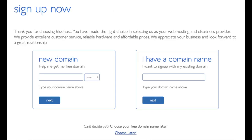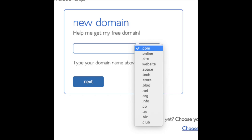We are now brought to a domain page where we can choose a domain name that we want completely free, or if you already have a domain name you'd enter it on the right. For the new domain you can select if you want it to be a .com, .net, .org, etc. .com is the most popular domain extension, so I'd recommend going with a .com if you can.